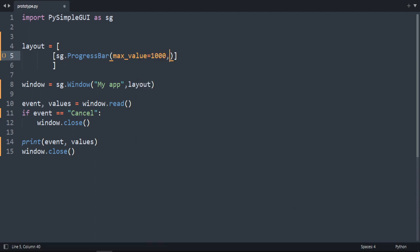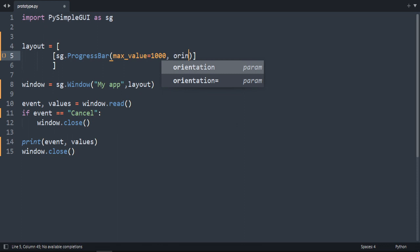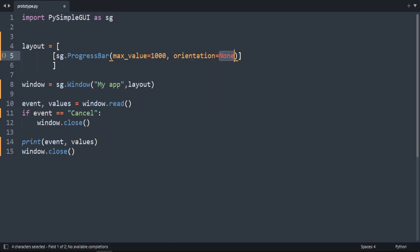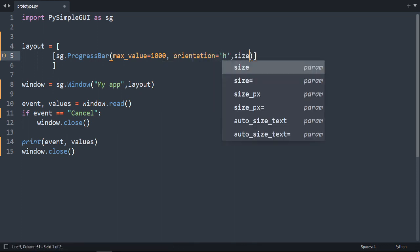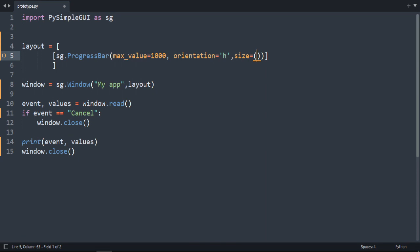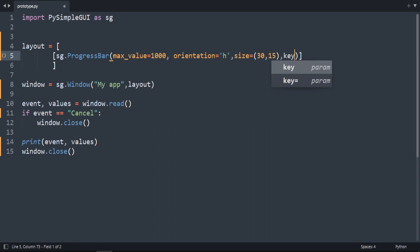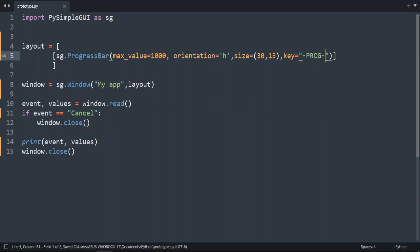It needs also orientation. Let's do it horizontally. It needs the size. Of course we can leave it without the size but let's specify the size. 20 and 10. Oh you know let's do it 30 and 15. And the last one is the key. Let's say just prog for progressBar.